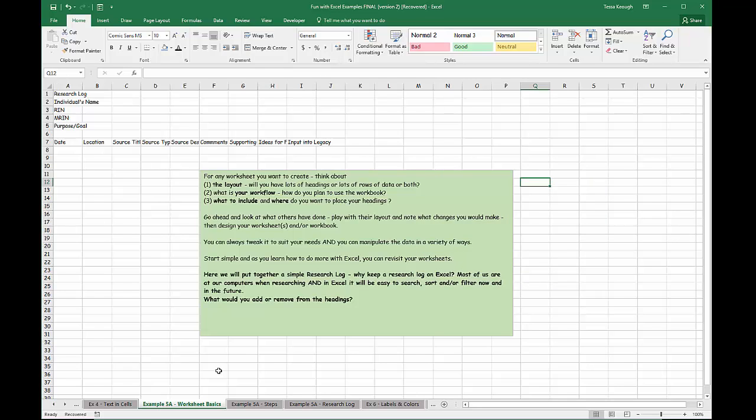We talked about creating a worksheet, and I want you to think about the layout you want to use. How does your workflow work? How much data are you going to have? Are you going to have lots of columns, lots of rows of information, or both? What's your workflow, how do you plan to use the workbook, what do you want to include, and where do you want to place your headings? Keep in mind that wherever you place your headings, you can always move them around later. But if you spend time thinking about how you want to set up your workbook, you're going to have less cleanup work to do.